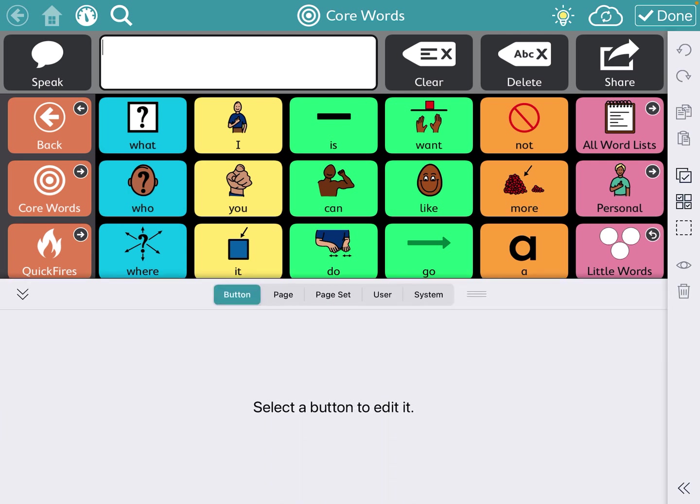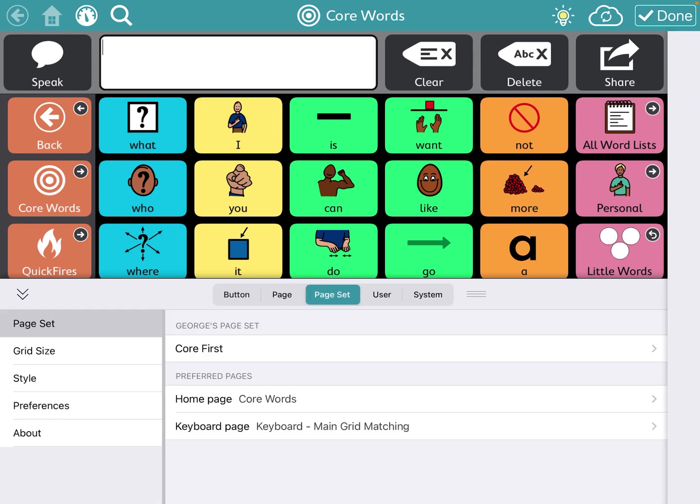Then you go back to page set which is that middle button. It is now highlighted in turquoise blue color, and you'll see this is George's page set and it is Core First. So you want to stay here and you want to click on Core First or whatever the name of this is.